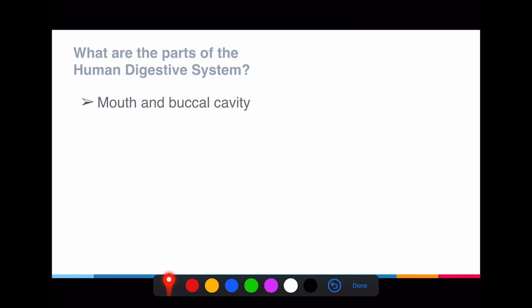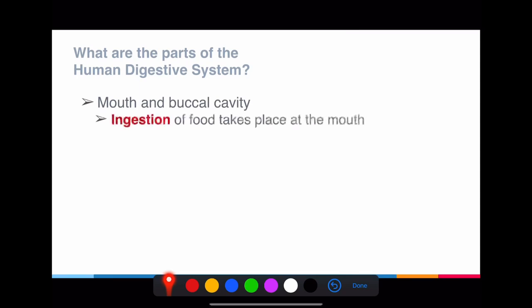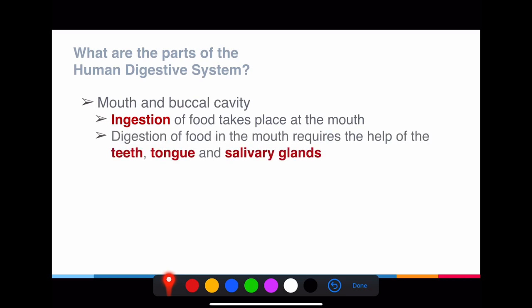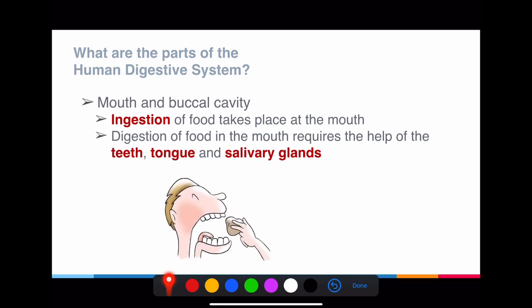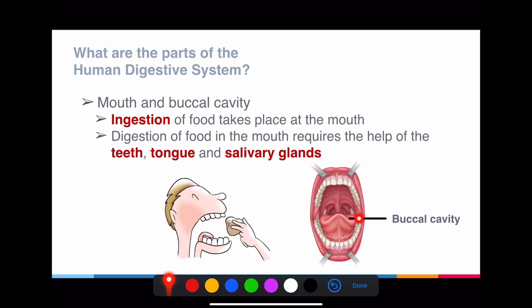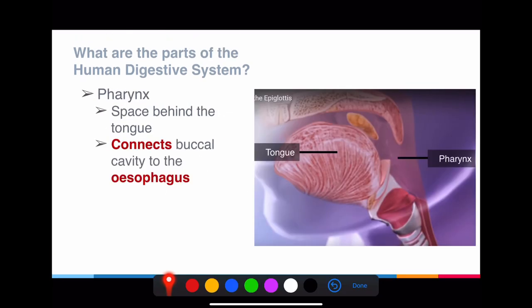Starting from the entry point — the mouth — ingestion of food takes place here. Digestion in the mouth requires the help of teeth, the tongue, and the salivary glands. The opening inside your mouth is called the buccal cavity. The pharynx is the space at the back of the mouth, connecting the buccal cavity to the esophagus. When food enters, it passes through this space called the pharynx before moving to the next part.